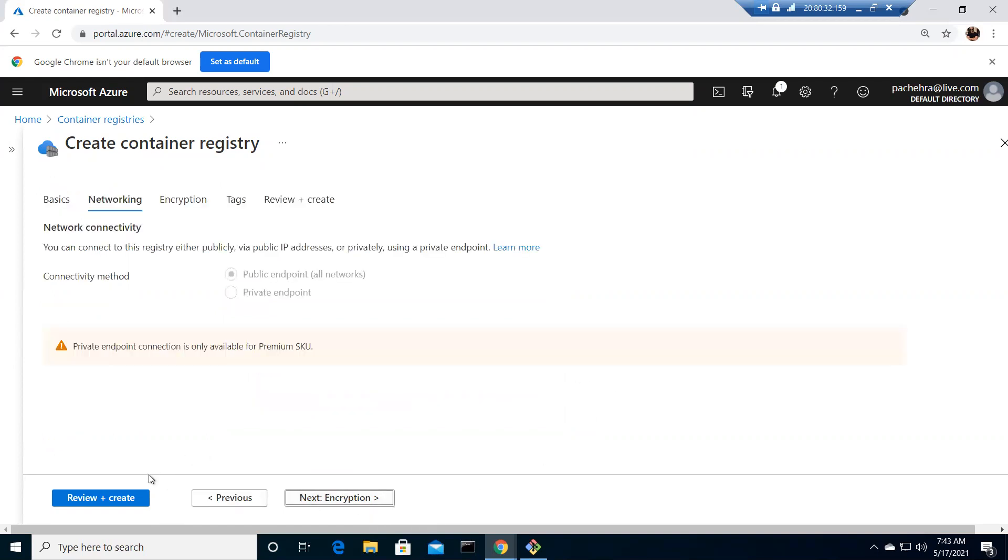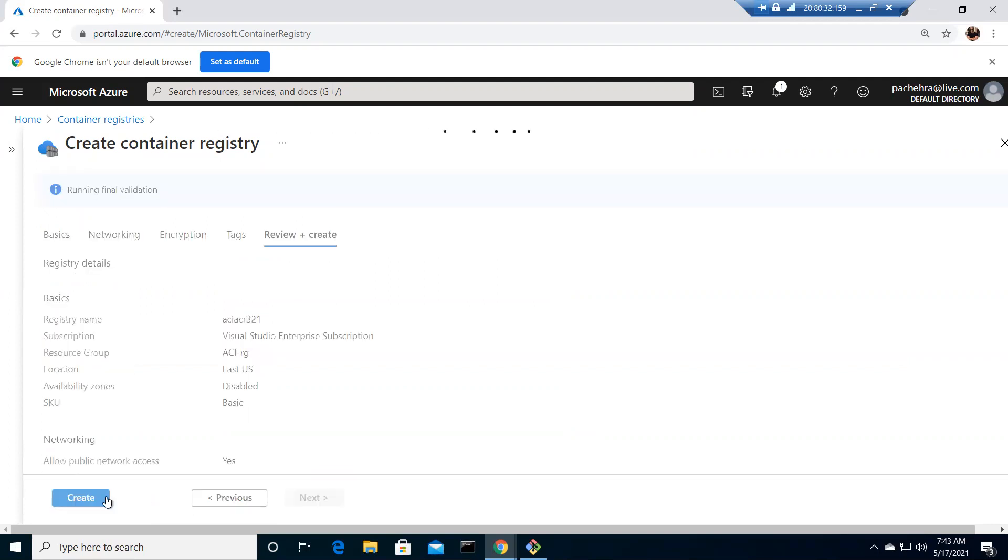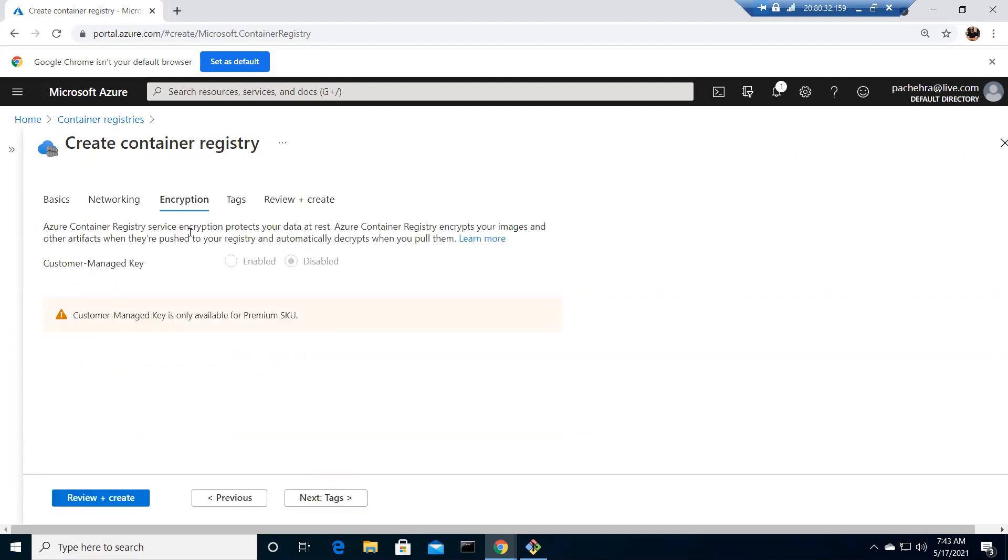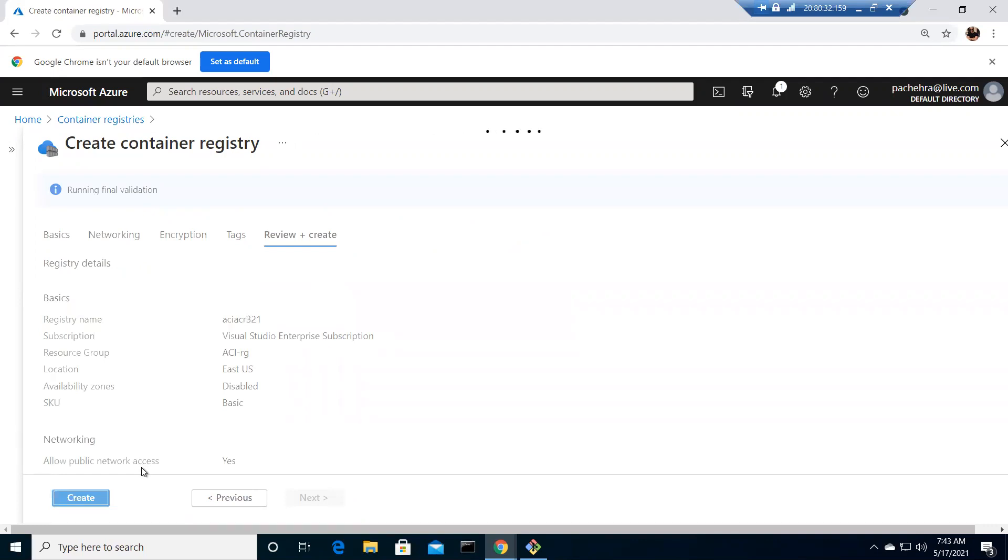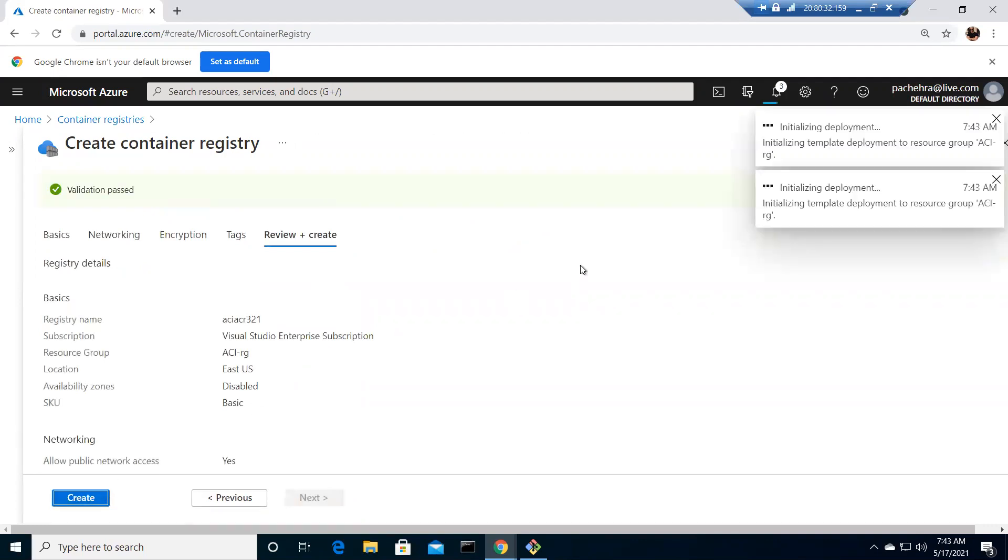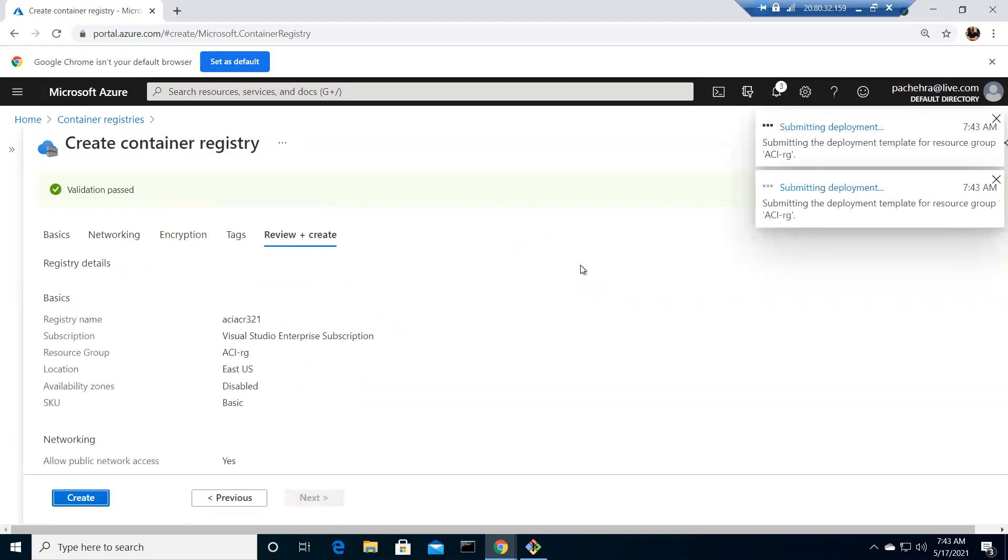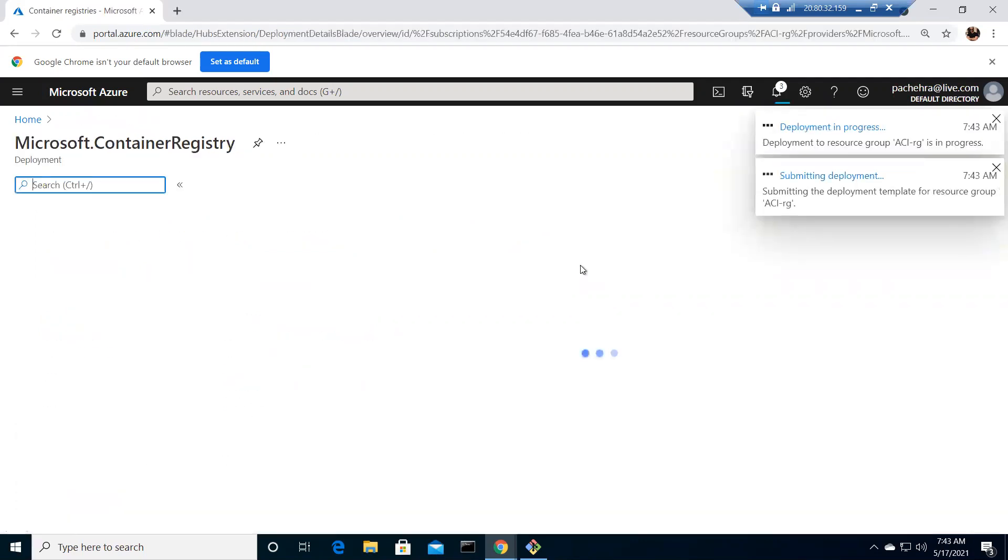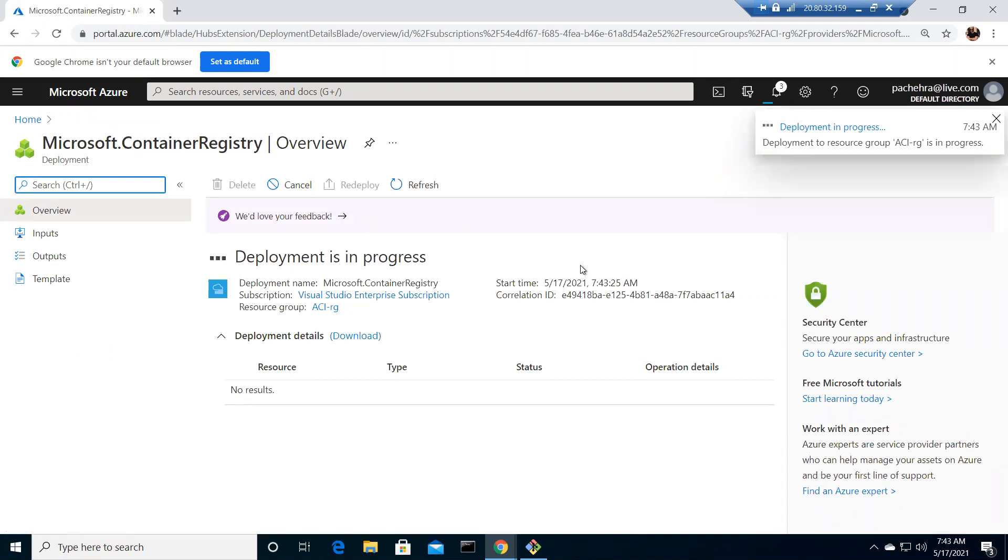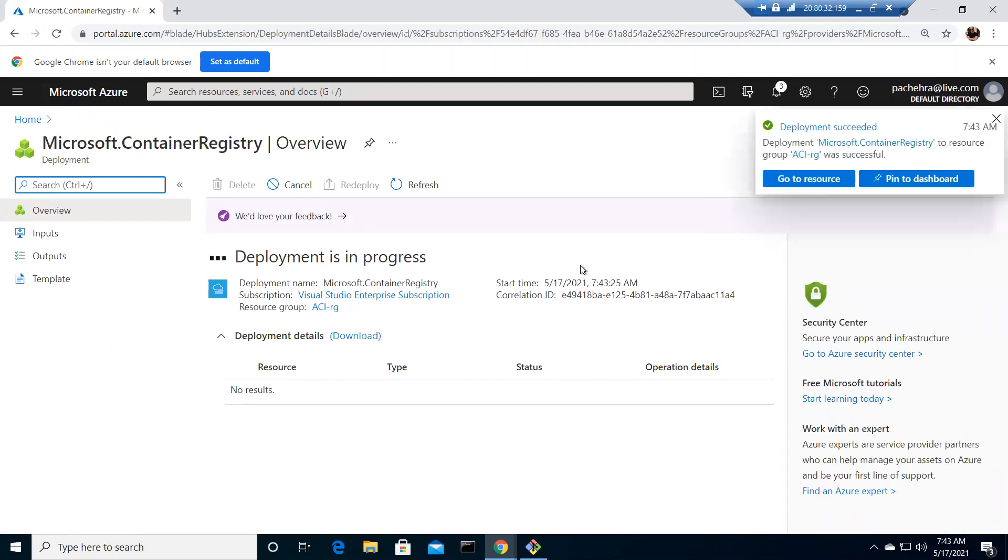Public is okay with us. Let's review and create. Encryption is also there, it is disabled as customer managed but it is encrypted by Azure managed keys. So I'm creating our ACR with the name aciACR321 and it's been created.